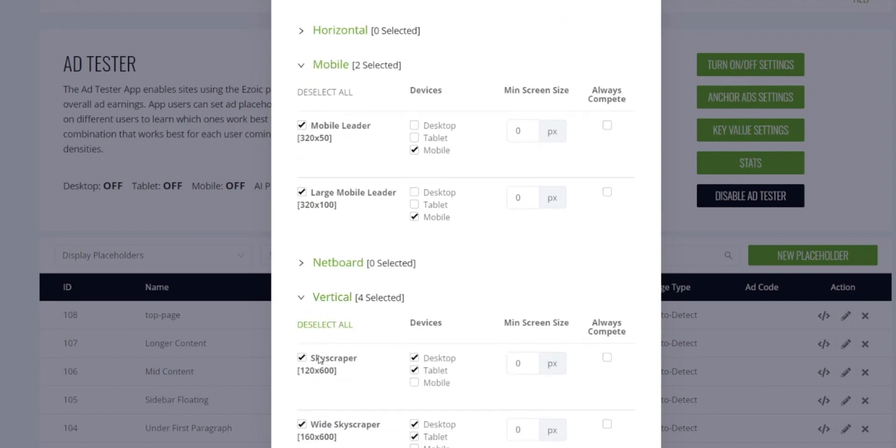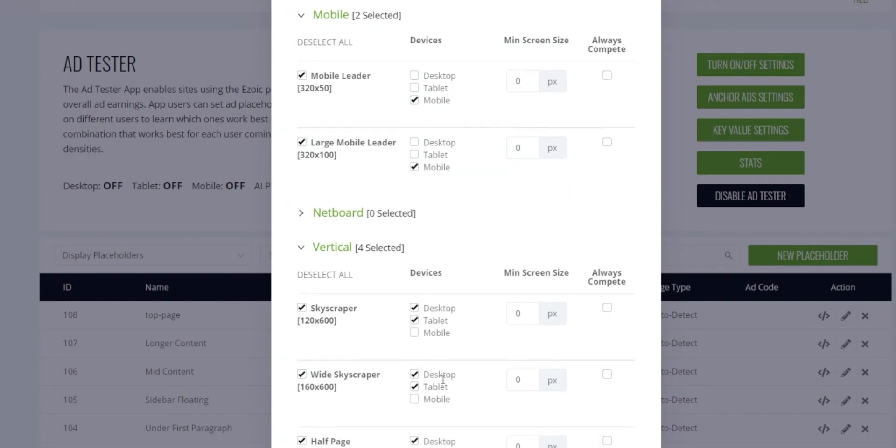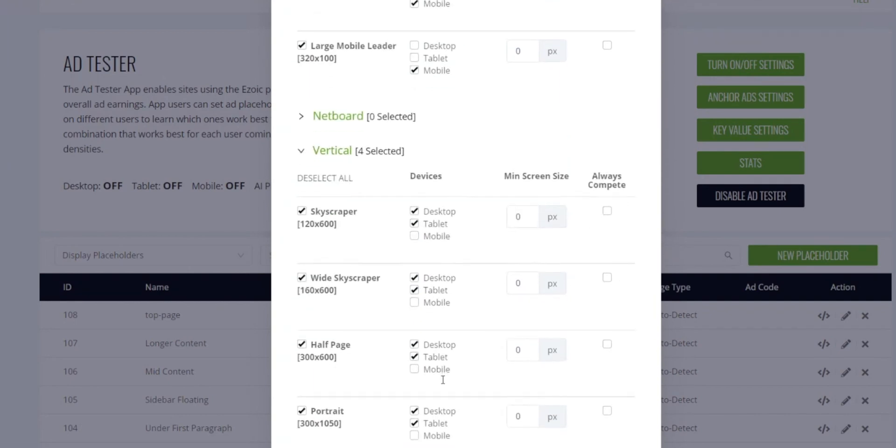When I'm selecting these, you'll see that it's adding a check mark to the ad size. And then next to that it's showing the devices that it's allowed to show on. This means that you can create one placeholder for all three devices and then choose the sizes that show on each device based on these check marks right here. The system has already selected all of the sizes that are going to work best on each device.